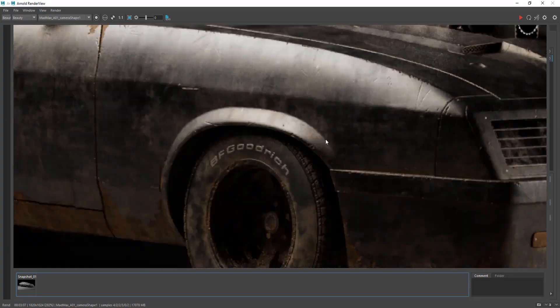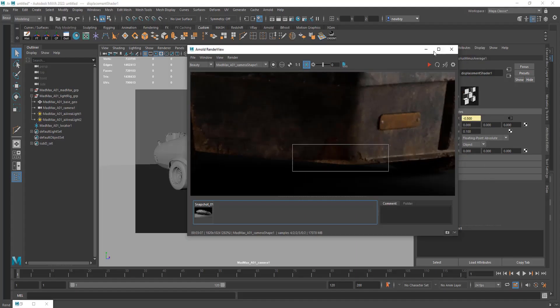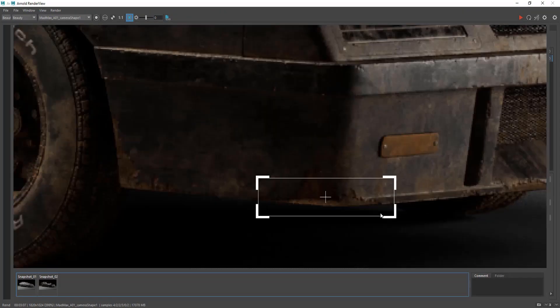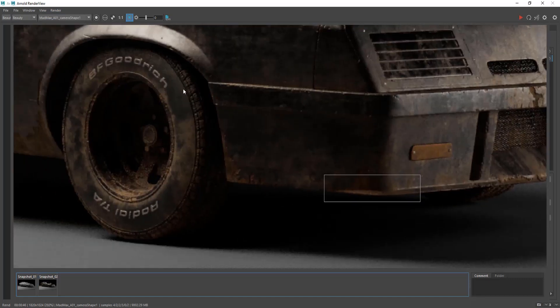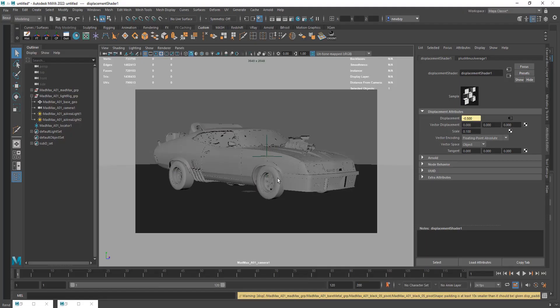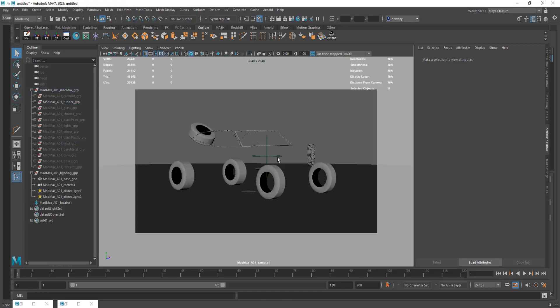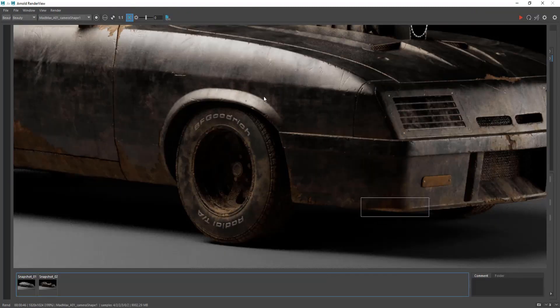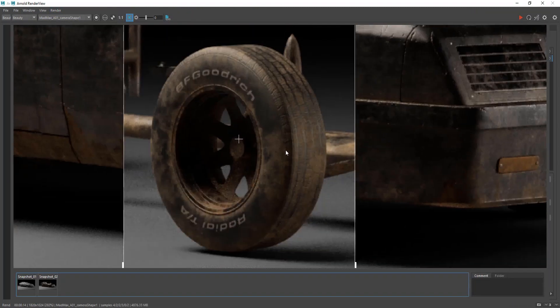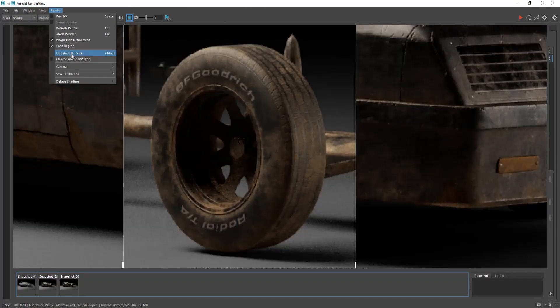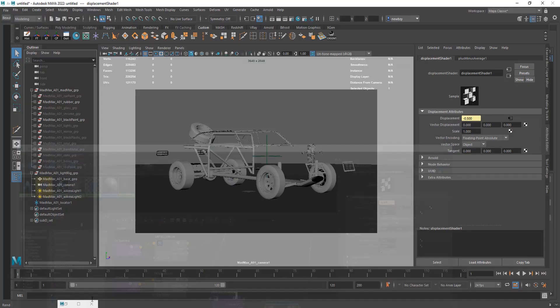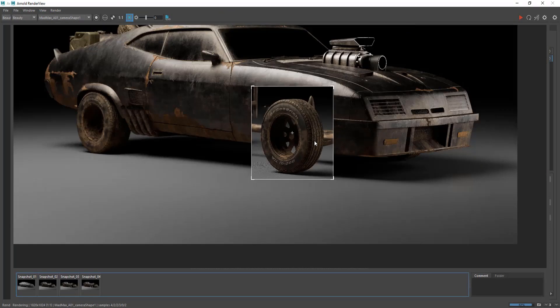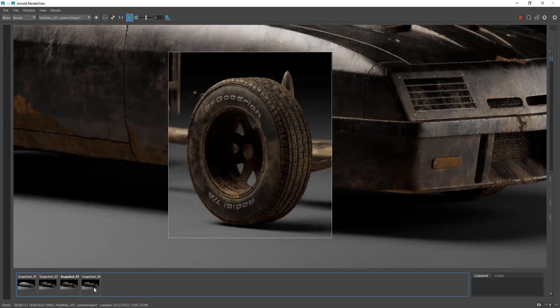I also have a section where I go over the look development process so we can quickly grab these maps, plug them into an Arnold shader and see how the textures are looking within the context of a rendering engine, which we can then go back and make adjustments and then come back to the rendering engine and see how the textures develop.